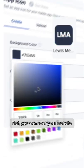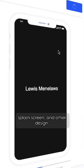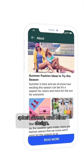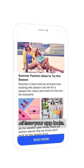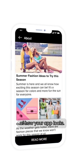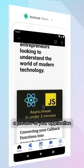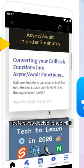First, you connect your website and then modify your app's icon, splash screen, and other design. App My Site also lets you change the layout of how your app looks. It then gives you a preview of your application and what it looks like before you decide to submit it.